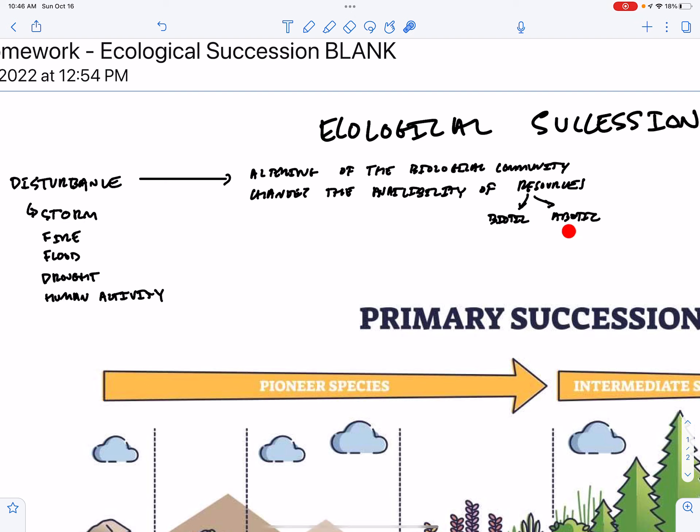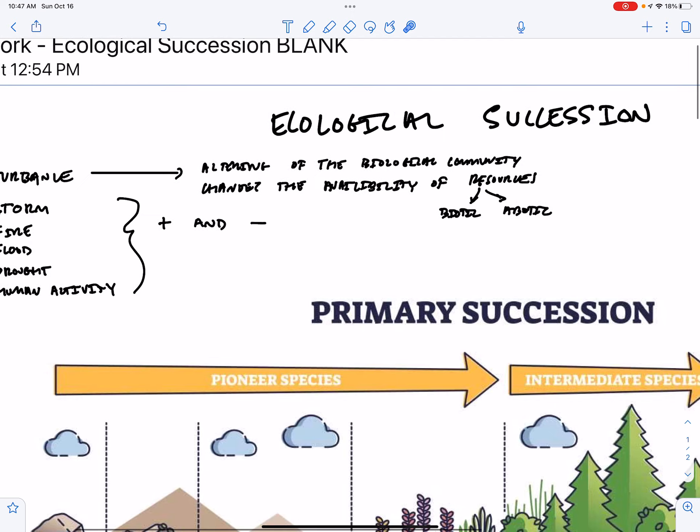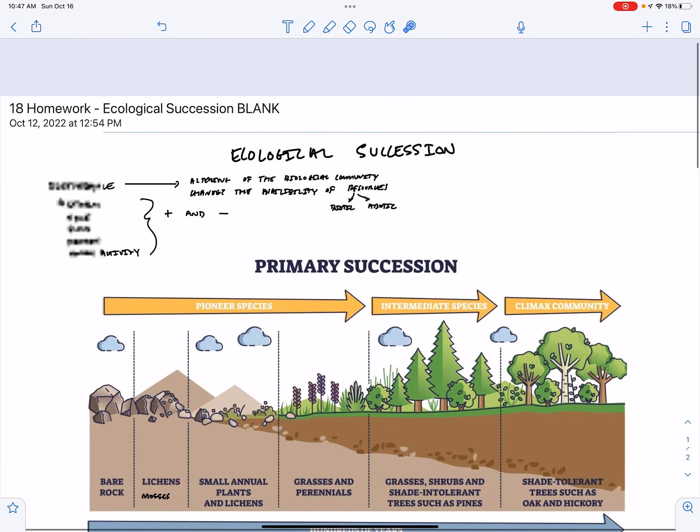But the seed bank, the seeds that are stored in the forest floor, now have new access to light and maybe will start to germinate. So what I want to get across to you is that for every disturbance there are going to be positives and negatives for every species in the community.